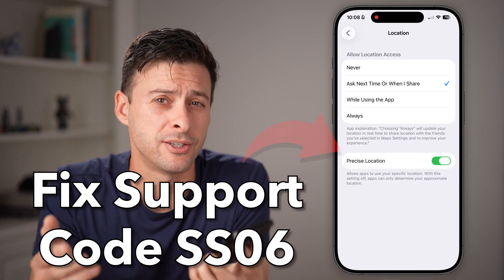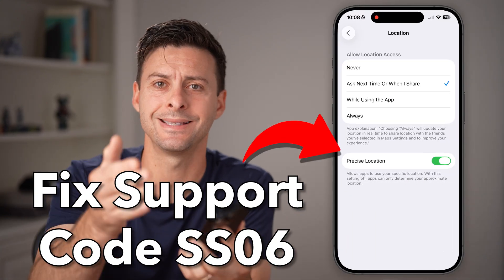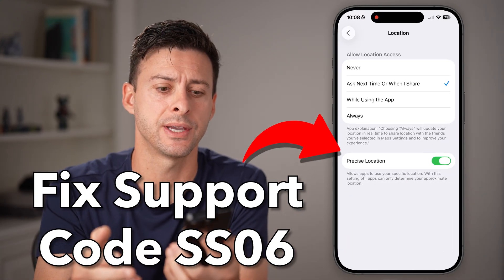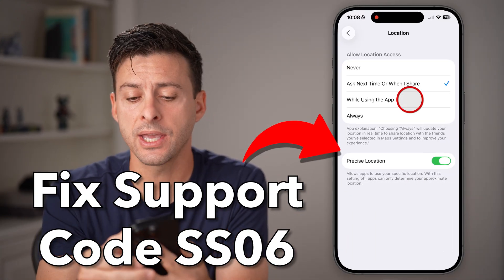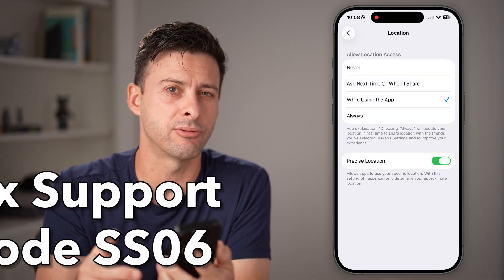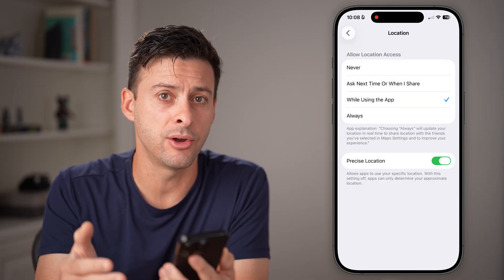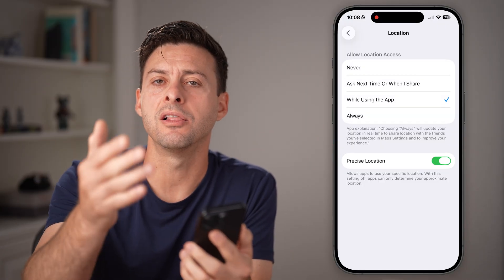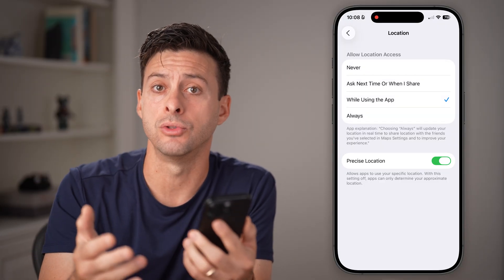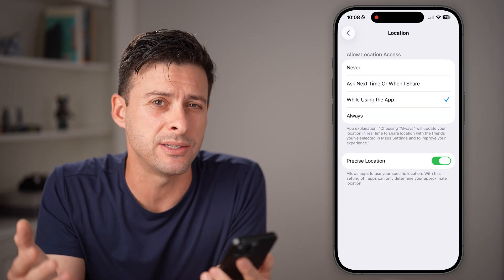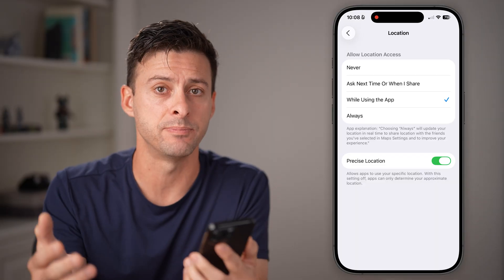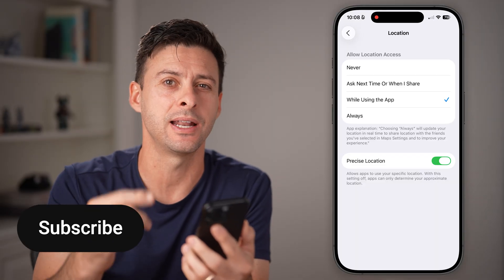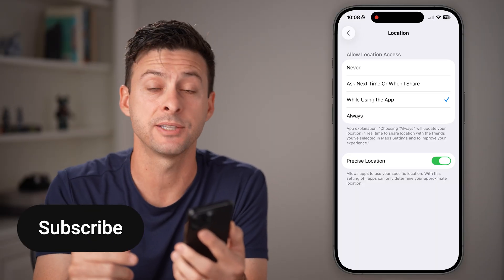If you're getting the SS06 error code that won't allow you to log in, or it says your device is banned, I'm going to show you how to definitely get that fixed.